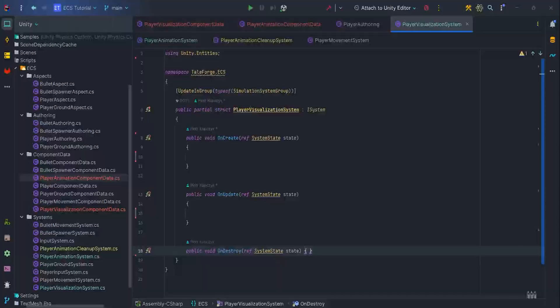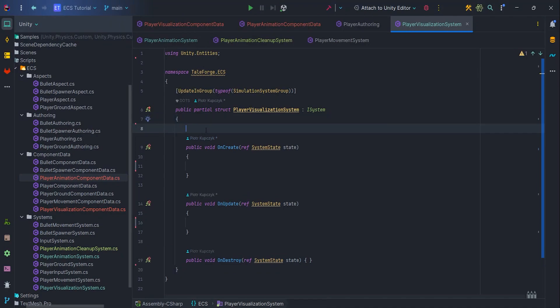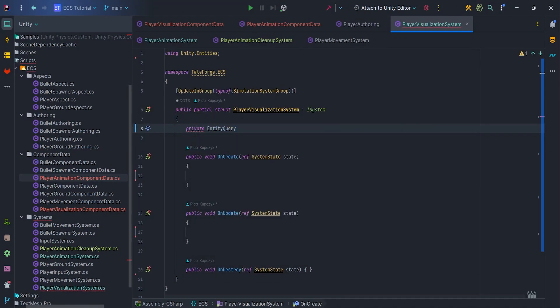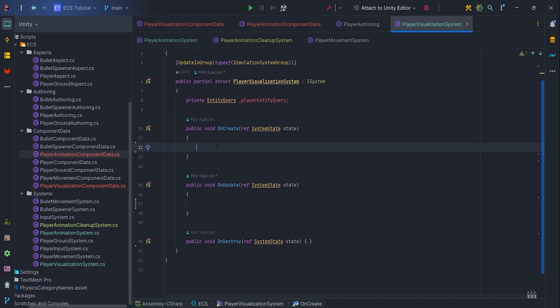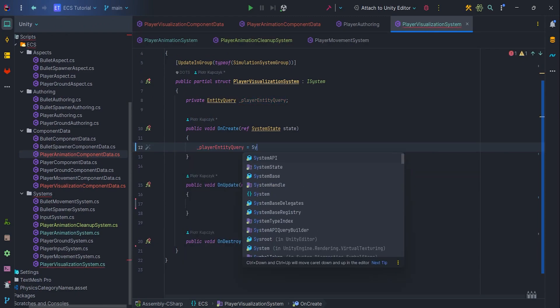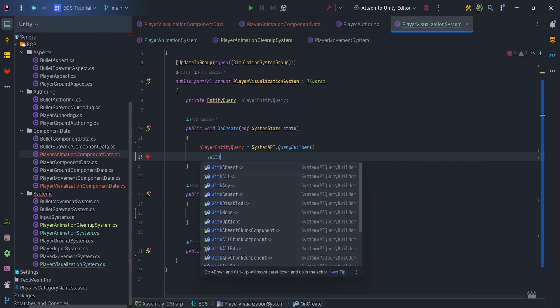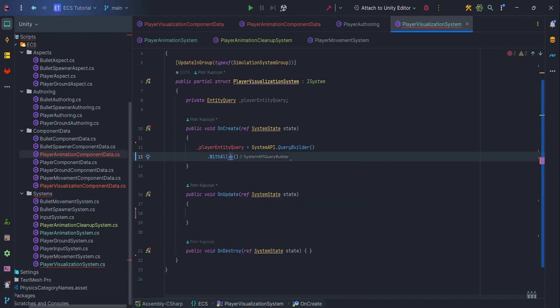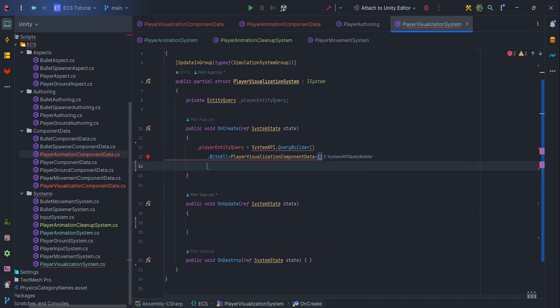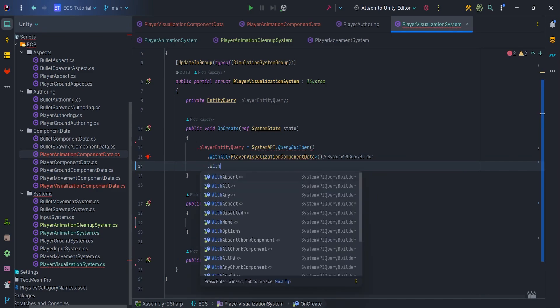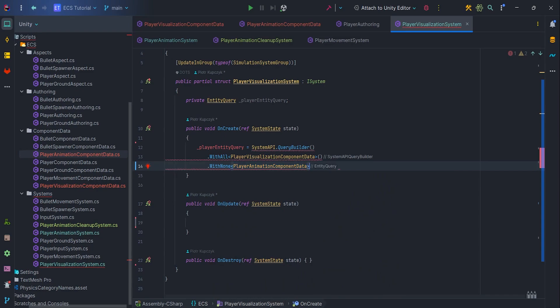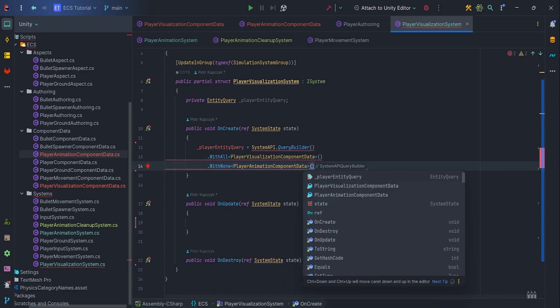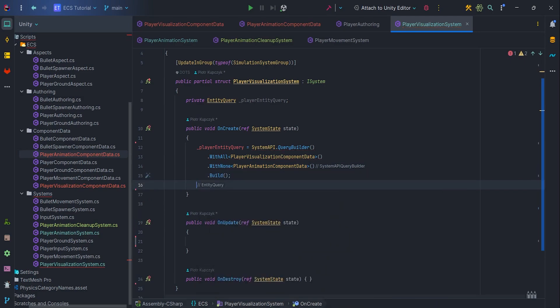Earlier, I created a basic implementation of PlayerVisualization system, which we can develop in the material. So, let's add a PlayerEntityQuery field and then, in the OnCreate method, write PlayerEntityQuery equals SystemAPI.QueryBuilder with all PlayerVisualizationComponentData, because we want to retrieve the PlayerVisualizationComponent we added to the scene via Baker. And with none PlayerAnimationComponentData, because we want to block repeated execution of this system once PlayerAnimation has been respawned. Don't forget to call build.